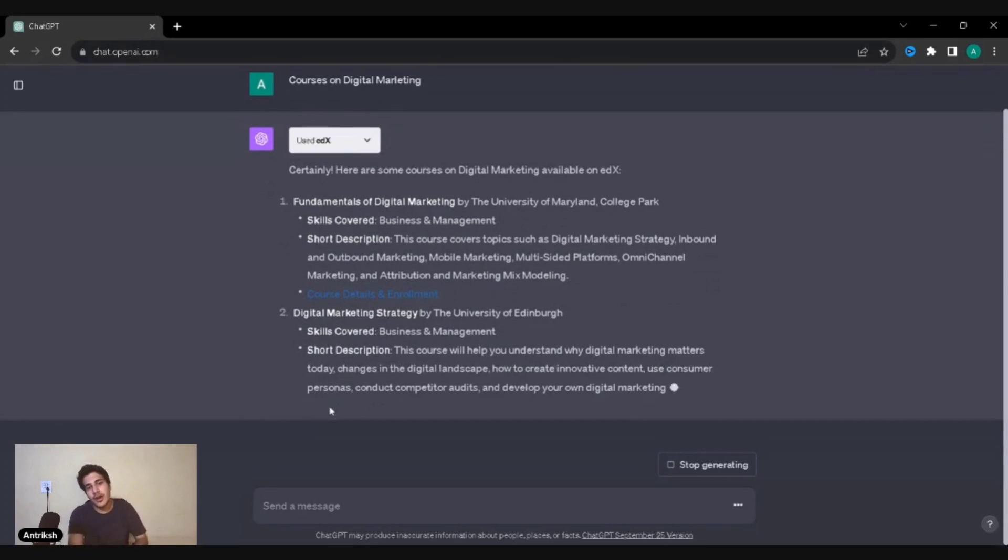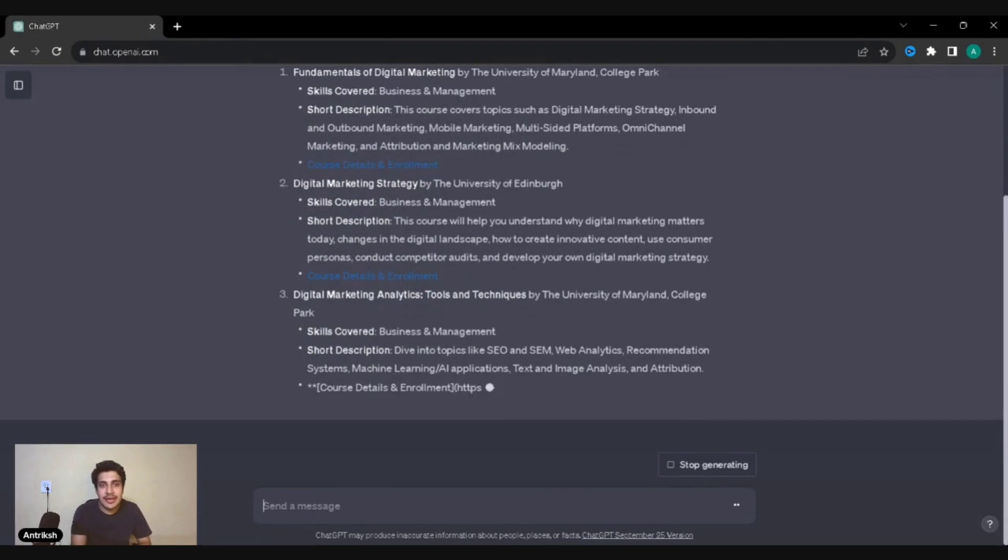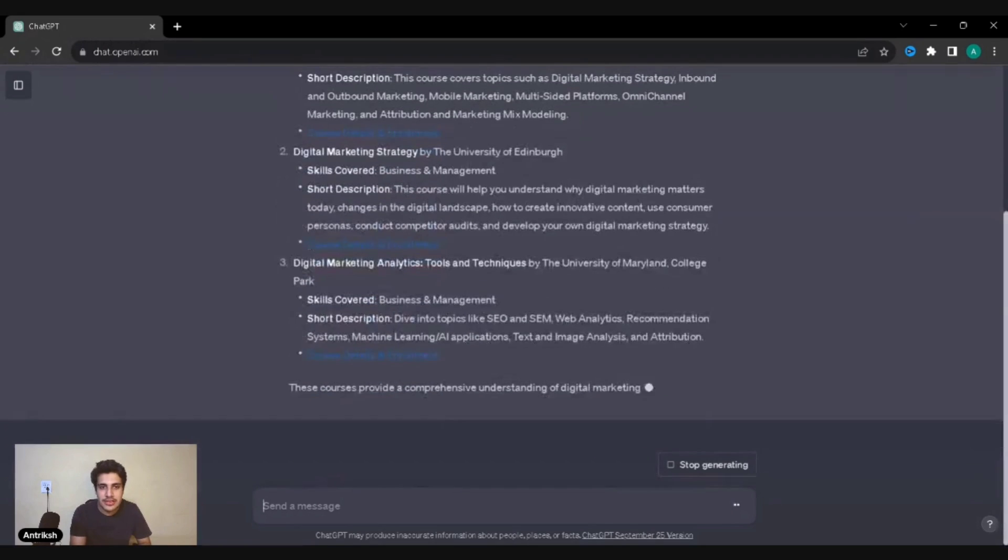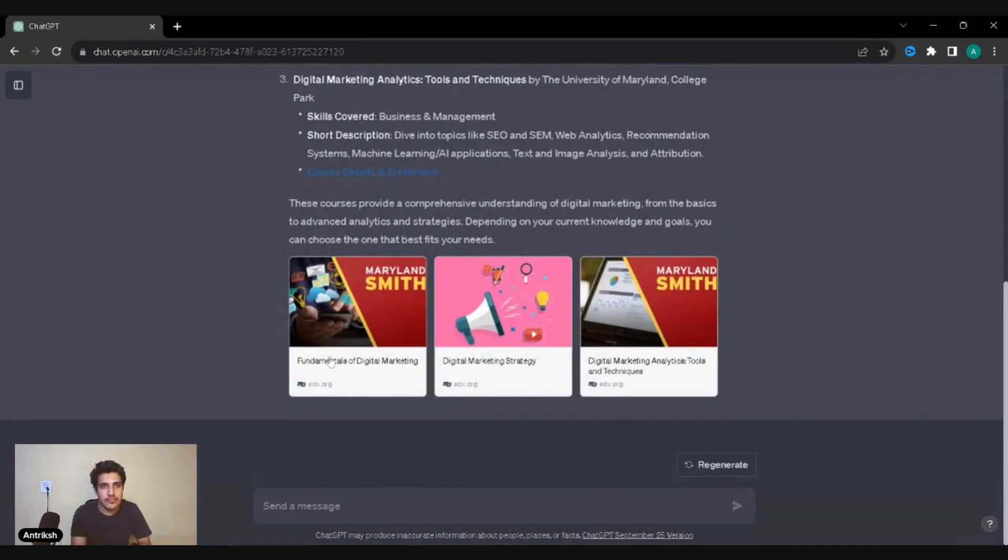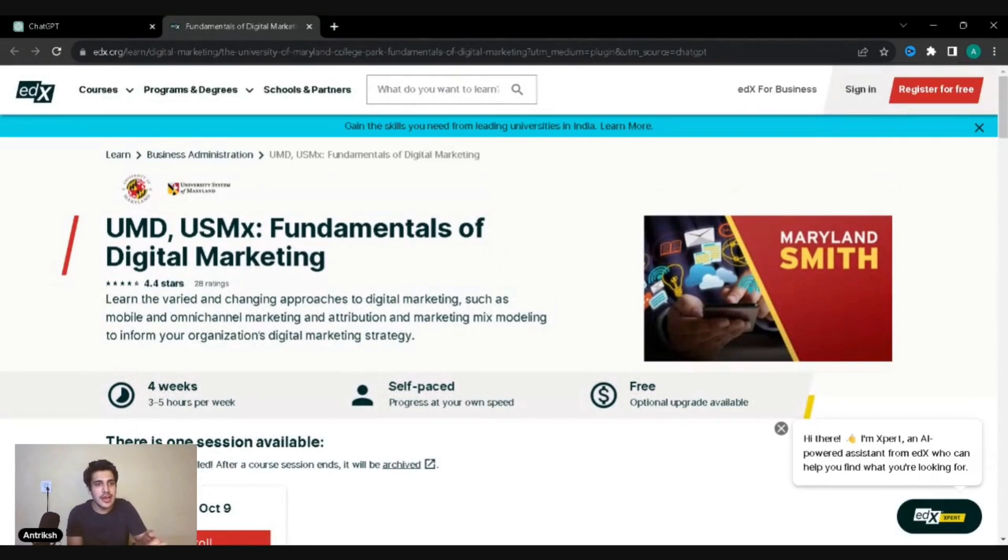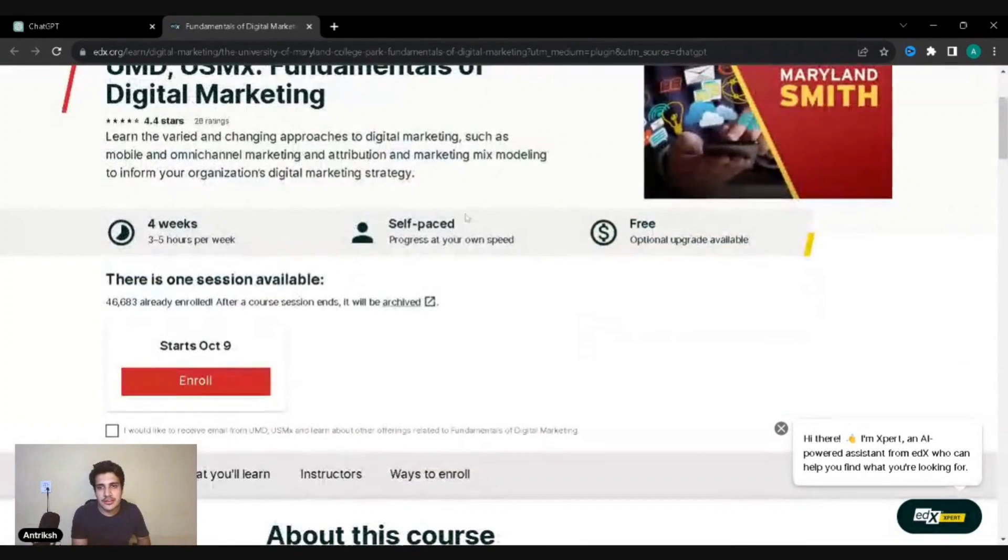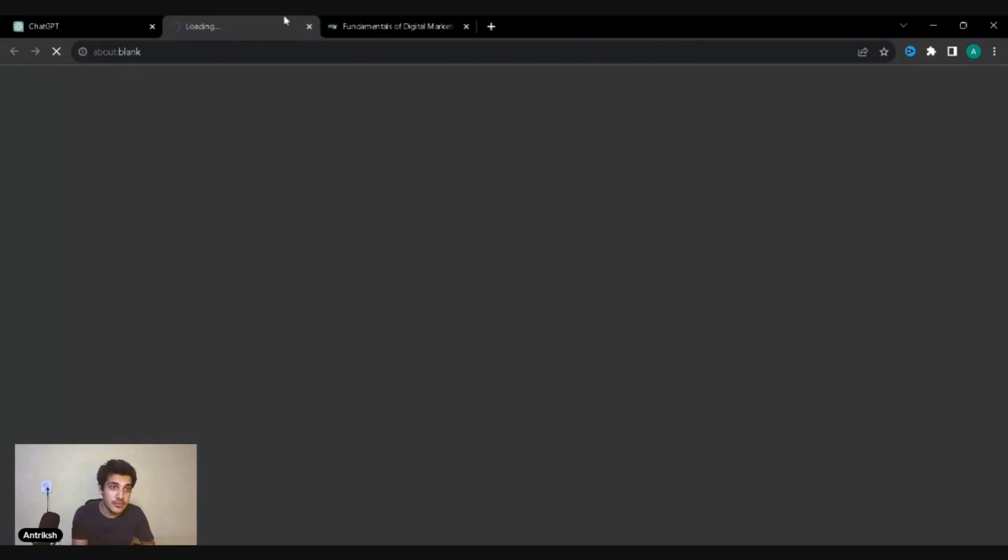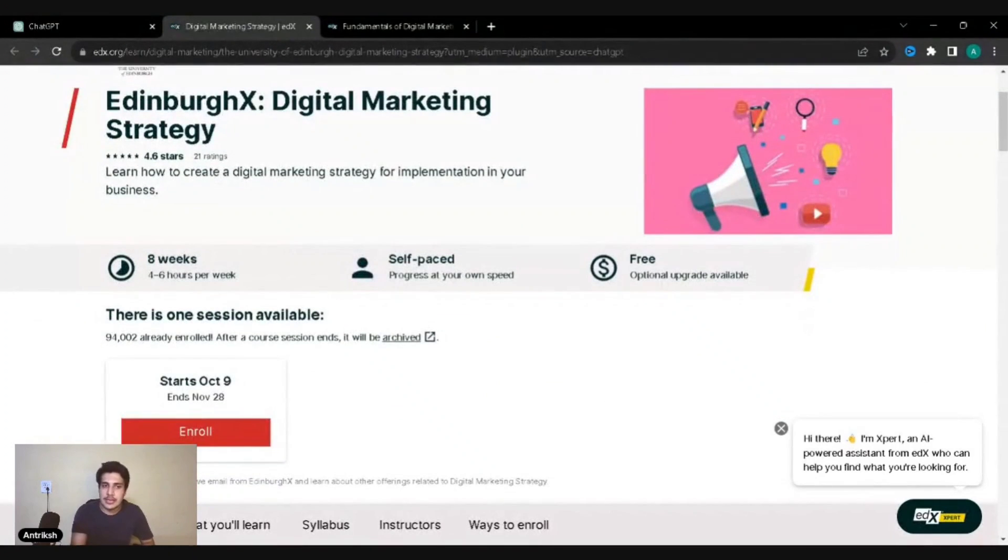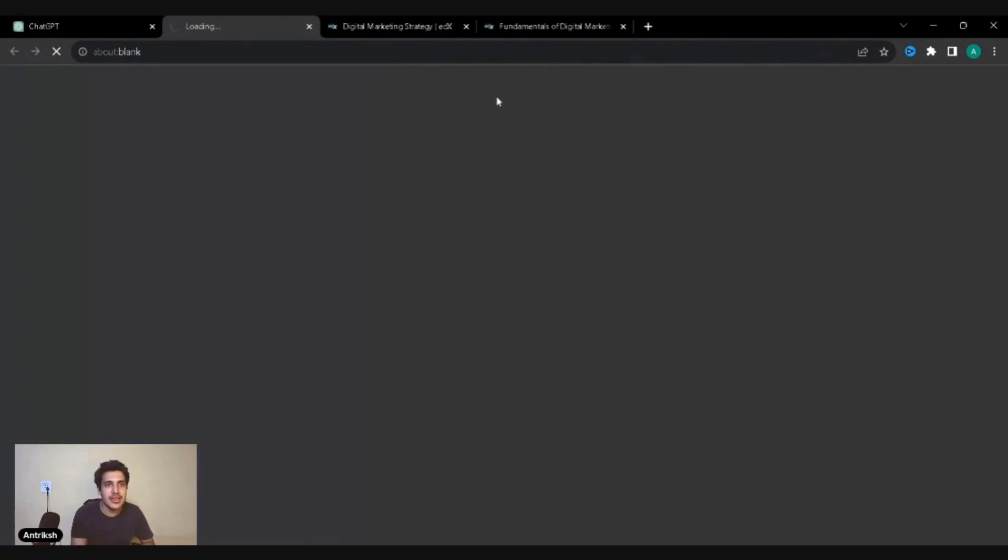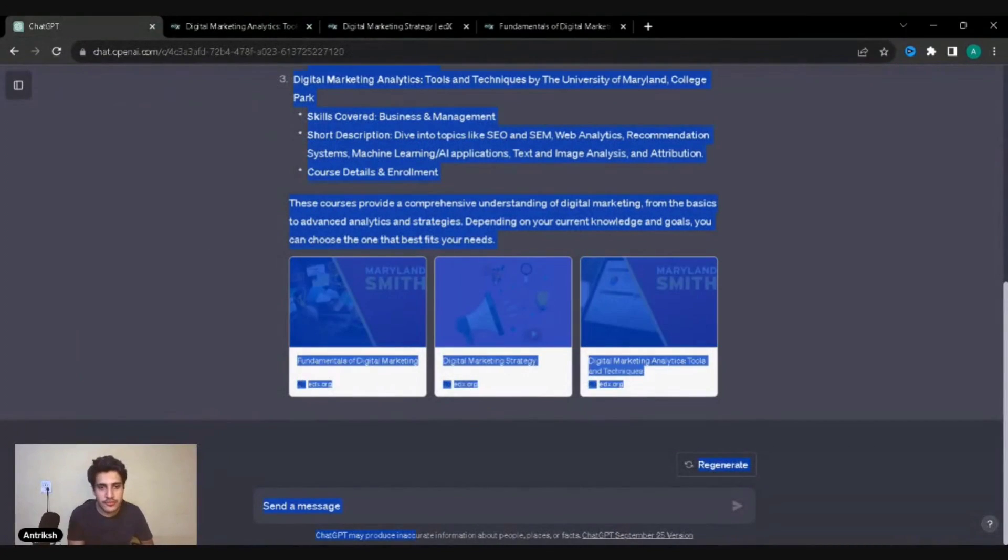Courses on digital marketing. I dumbed up the spelling of it, hopefully GPT my brother understands me to the fullest extent. It is automatically recognized that I want courses, so it enabled the plugin. Even if I would have enabled two three plugins, it would have understood that I am talking about only this plugin. See, Fundamentals of Digital Marketing by the University of Maryland, College Park, and then they also give you a link where you can directly go there and check it out. These courses provide a comprehensive understanding of this. It has already given me three courses. I'm right here and yep, enroll. This is free, optional upgrade available. So this must be the one wherein you get to do the course for free, but if you want a certification you'd have to pay some bucks for that.